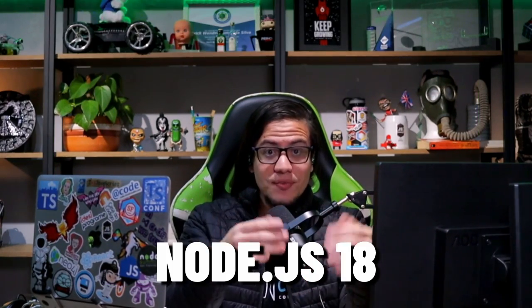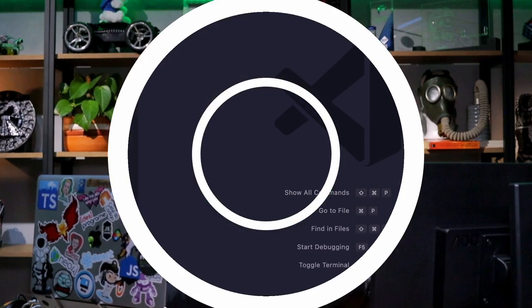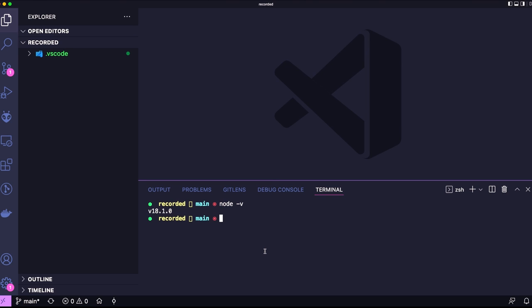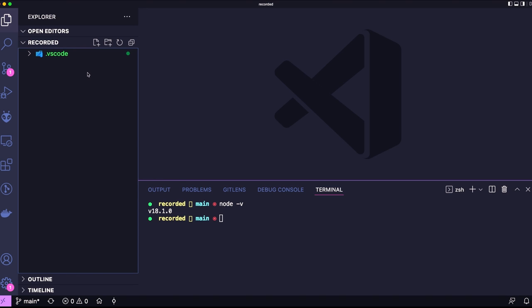I'll be using Node.js 18. It's important that you use this same Node.js version so you won't have any problems executing the examples. I'm here in VS Code with an empty folder. First, I'm going to introduce what are the Node.js streams in the Node.js ecosystem, and then we're going to create a web API, consume data, parse data, and so on. Let's create the first folder — I'll call it example 01, Node.js common scenarios.